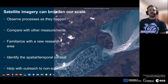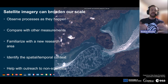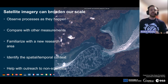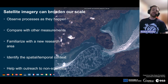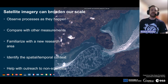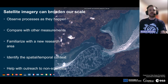Satellite images really help us with scale, and these images can be compared with other measurements. They help you familiarize with a new research area, and also for outreaching to non-scientists to show them the big picture — literally. They help identify the spatial and temporal context of the processes that you measure.